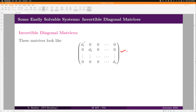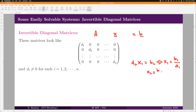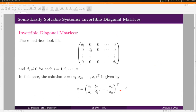Invertible diagonal matrices have non-zero entries only along the diagonal. If you make a linear system Ax = b with A being this matrix, the first equation gives d1·x1 = b1, directly yielding x1 = b1/d1. Similarly x2 = b2/d2, and so on. The solution is obtained directly without any elimination process — diagonal systems are the simplest systems that can be solved readily.